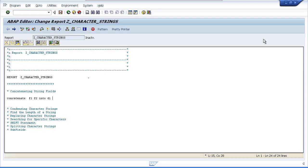The SEPARATED BY addition inserts a separator field between each concatenated value in the destination. Some things to note: if the destination field is shorter than the overall length of the input fields, the character string will be truncated. So make sure when using the CONCATENATE statement you are using string data types, which as we have discussed can hold more than 65,000 characters.